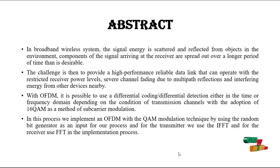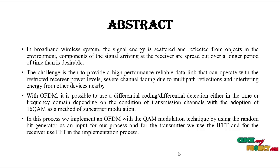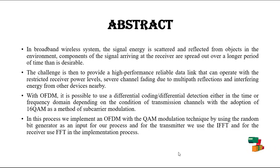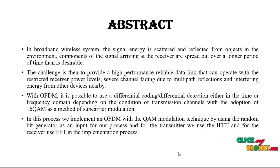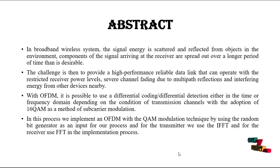With OFDM, it is possible to use differential coding and differential detection either in the time or frequency domain, depending on the condition of transmission by using the 16QAM. QAM is the quantum amplitude modulation.